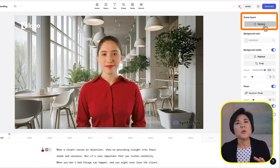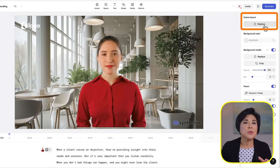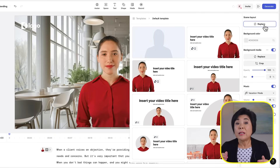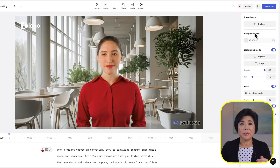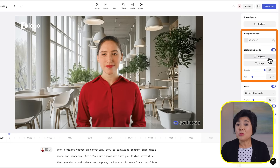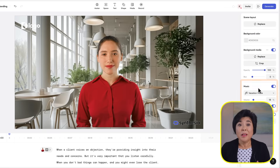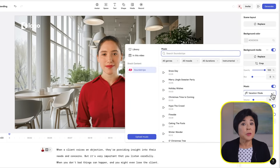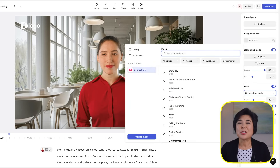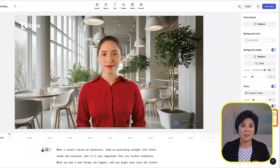You can even record your own screen with the built-in screen recorder, which can be really helpful if you're creating training. And if you ever want to change to a new screen layout, click this button here. You can also change the background color or media, get royalty-free background music, and add transitions between scenes.